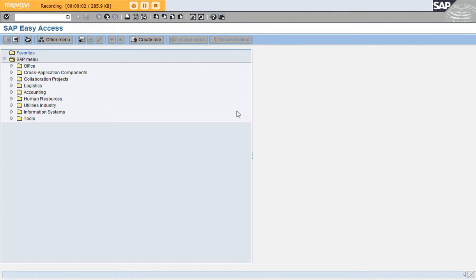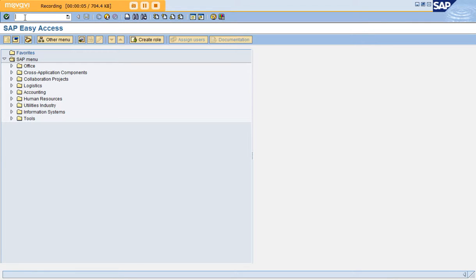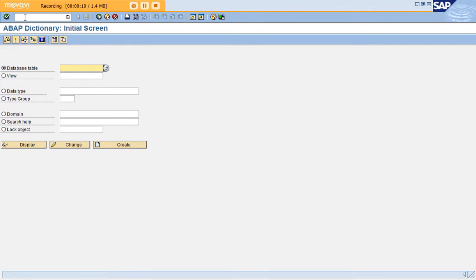Hi, now we're going to see how to create a database table. The transaction code for creating a database table is SE11. This is the initial screen of ABAP dictionary where you can view the standard tables as well as create your own Z tables.